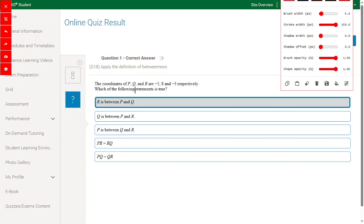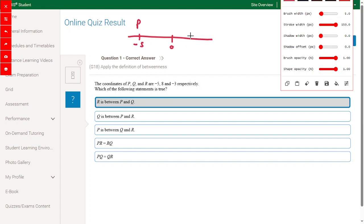The coordinates of B, Q, and R: B is minus 5, Q is 8, and R is minus 3. So we draw the line here at 0. B is at minus 5, Q is at 8, and R is at minus 3.